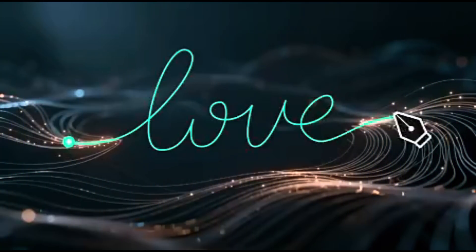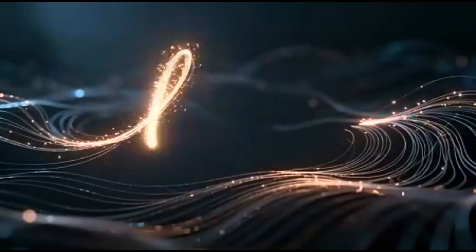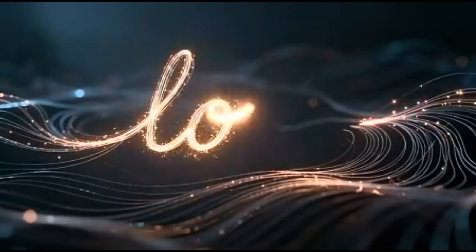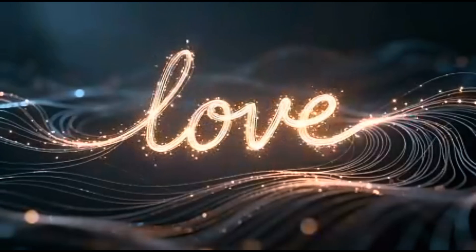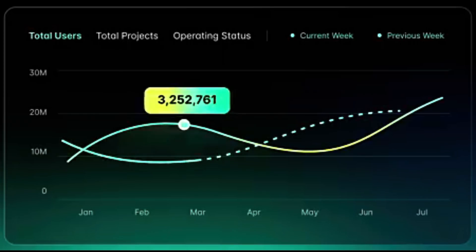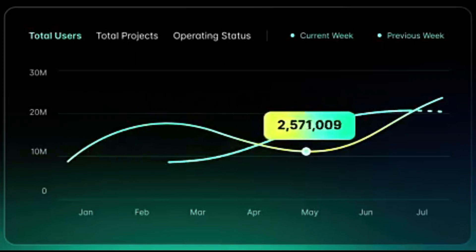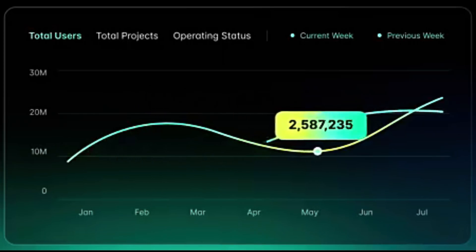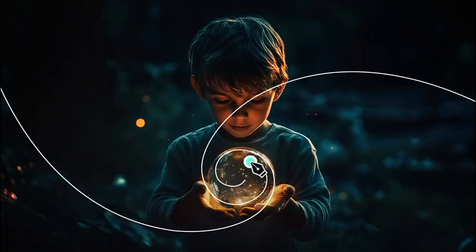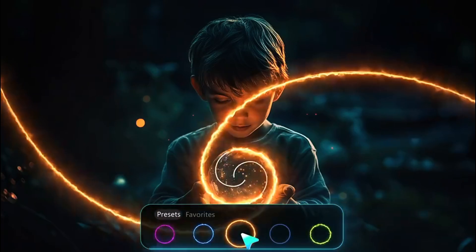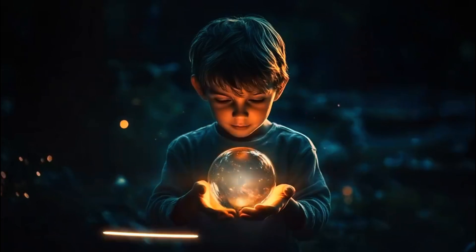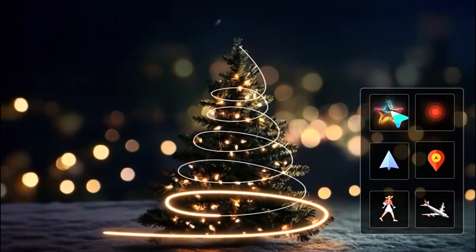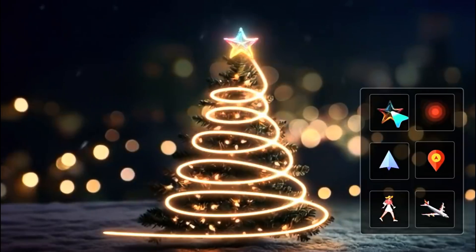Design custom motion paths for icons, loaders, and interface elements. This gives your UI demos a polished, modern, and interactive look. Make text or shapes follow any custom path you draw. It adds stylish flowing motion graphics to your videos with minimal effort.